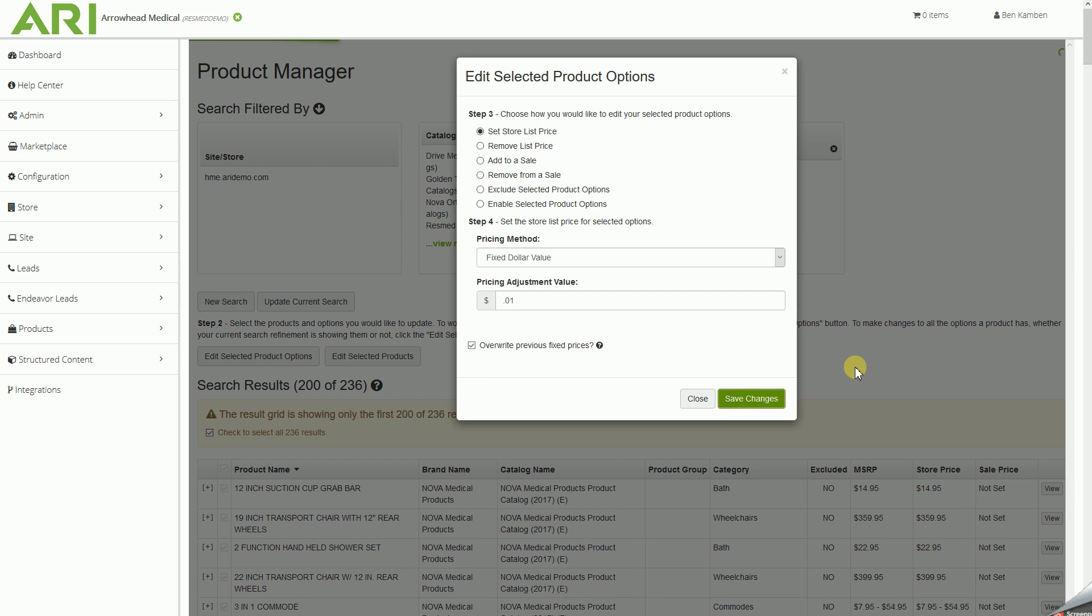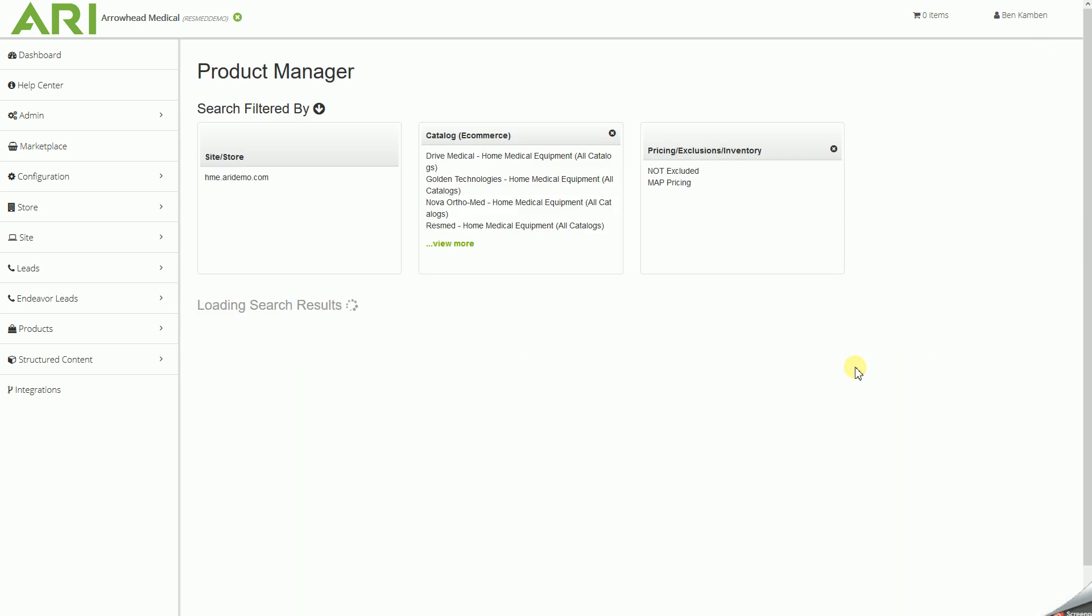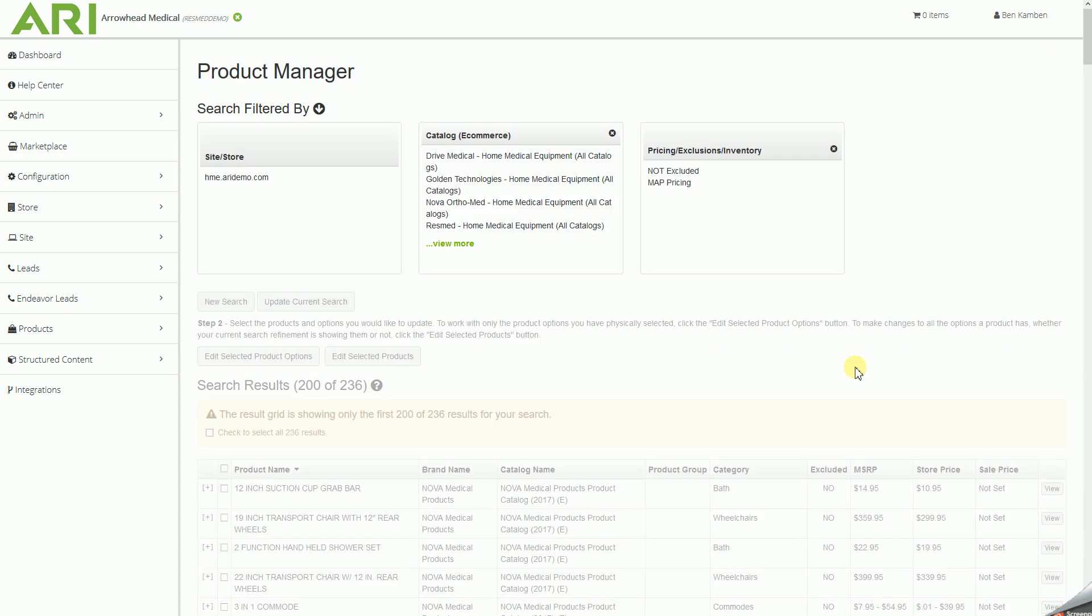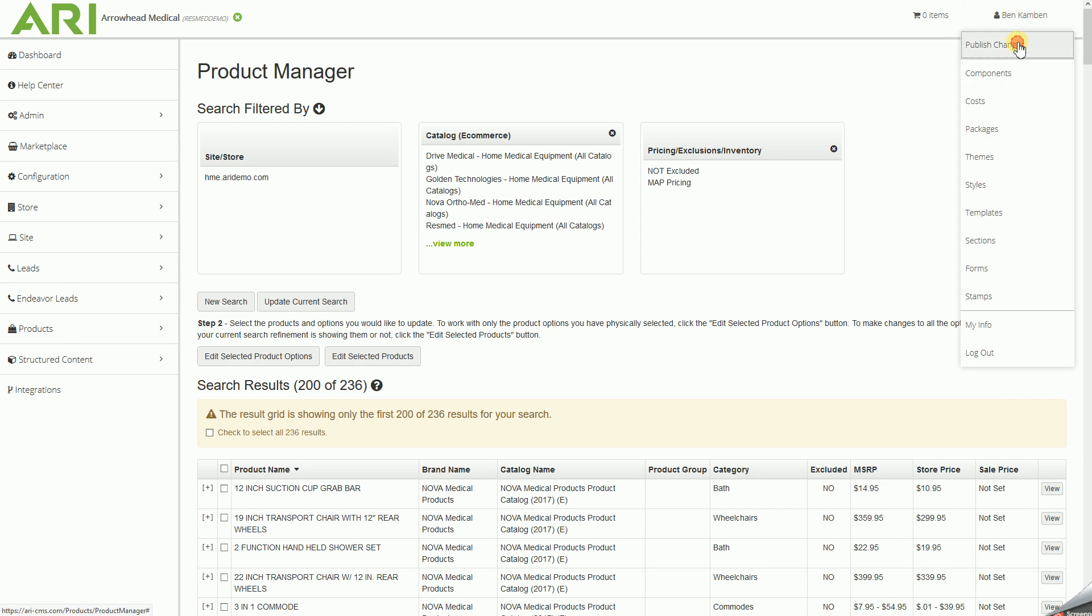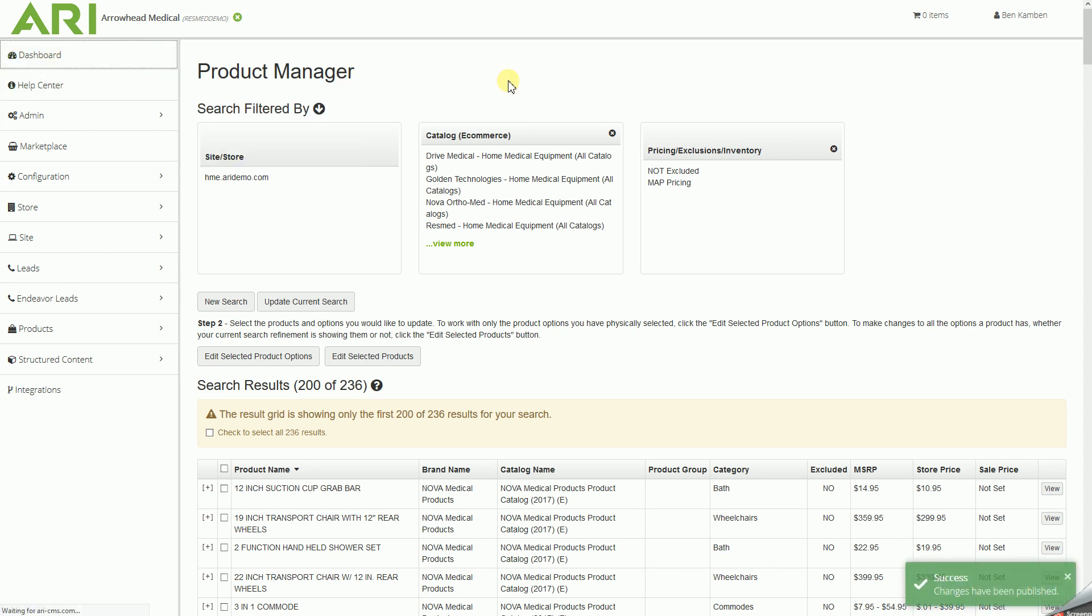And since it is applying it to 236 items, it will take a moment when you do this. Excellent. And now as soon as that comes back, we can in fact go up, just click on our name, and publish changes to push for all of the items from those different brands all at once, set that MAP pricing. We'll jump back to our dashboard.